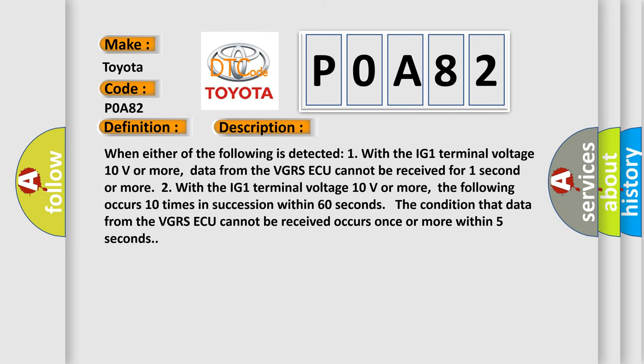When either of the following is detected: One, with the IG-1 terminal voltage 10 volts or more, data from the VGRS ECU cannot be received for one second or more.